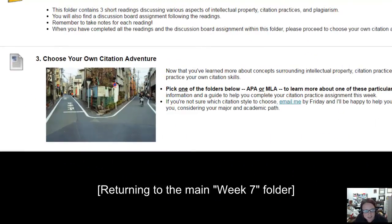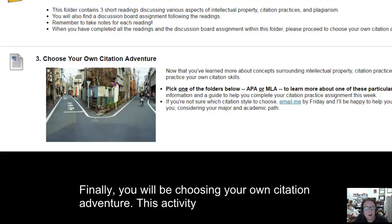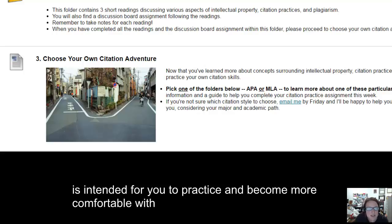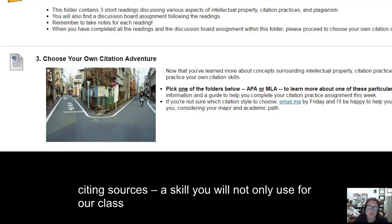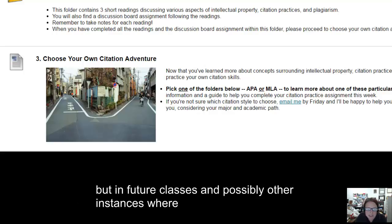Finally, you will be choosing your own citation adventure, as exciting as that sounds. This activity is intended for you to practice and become more comfortable with citing sources, a skill that you will not only use in this class,